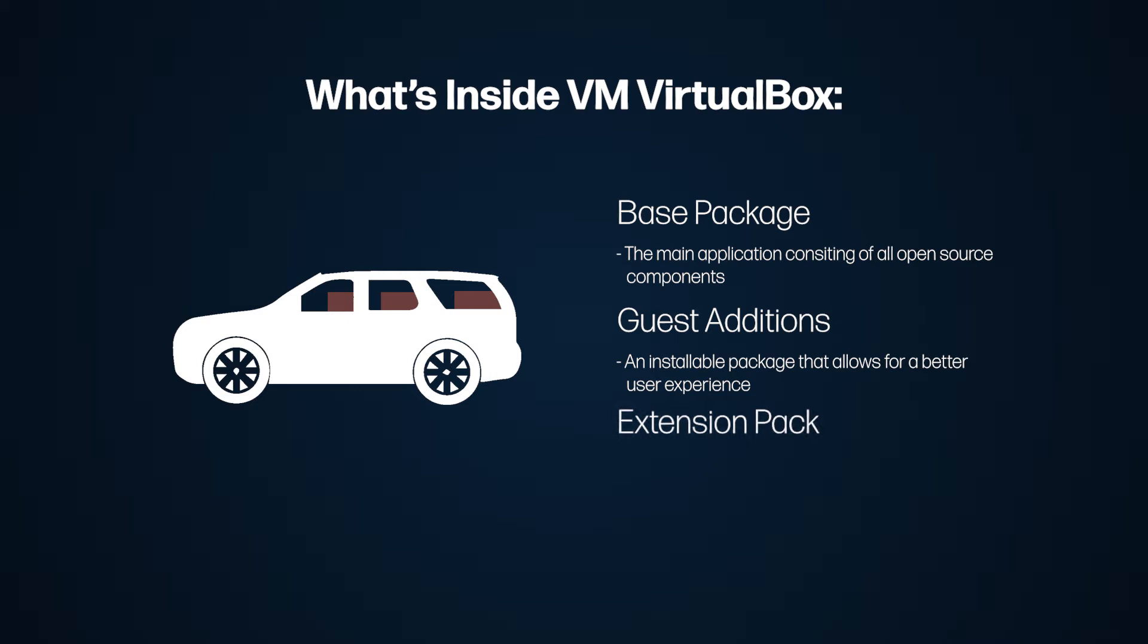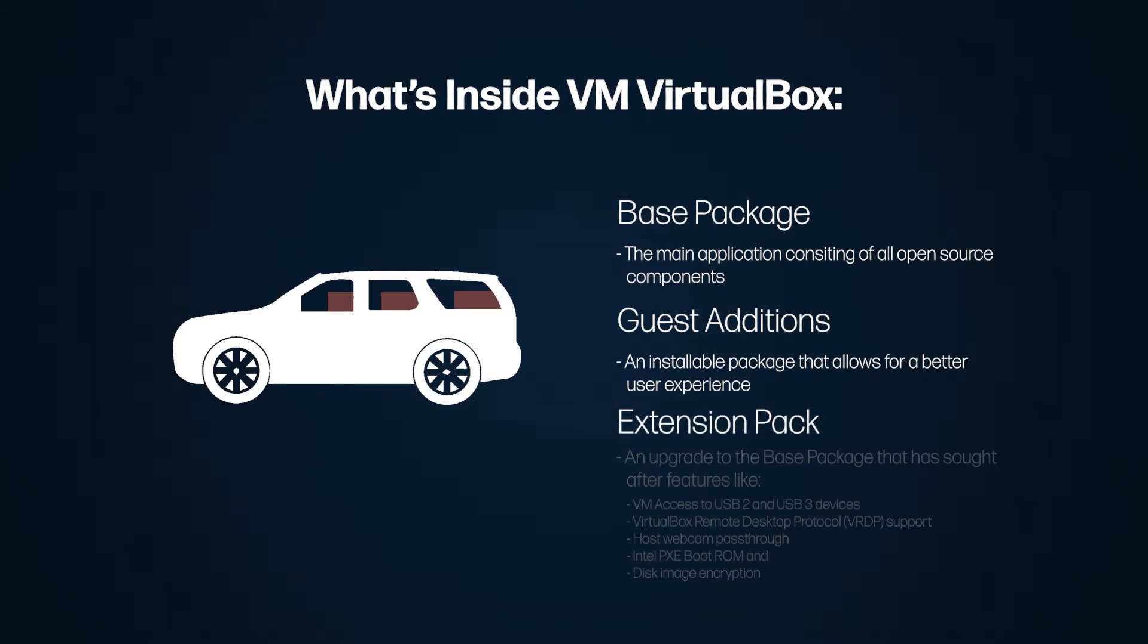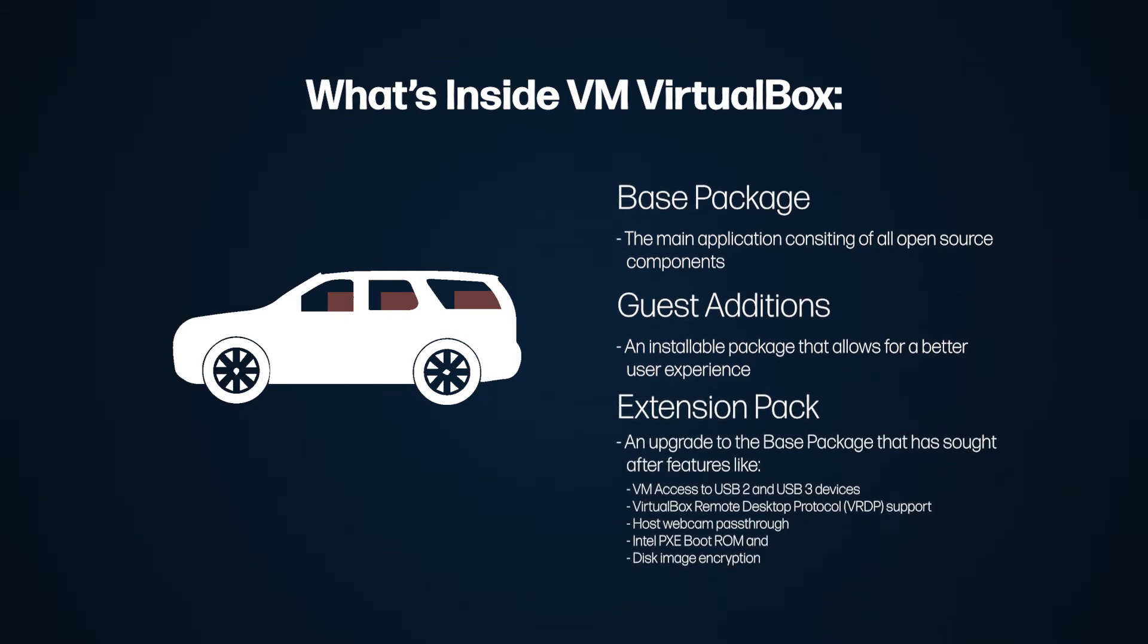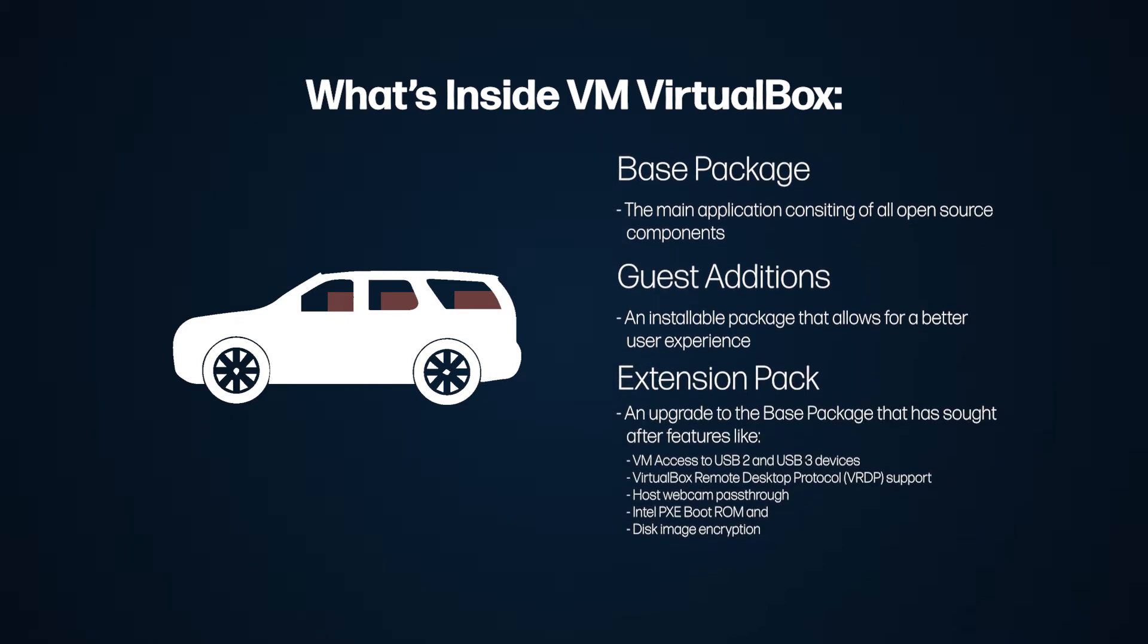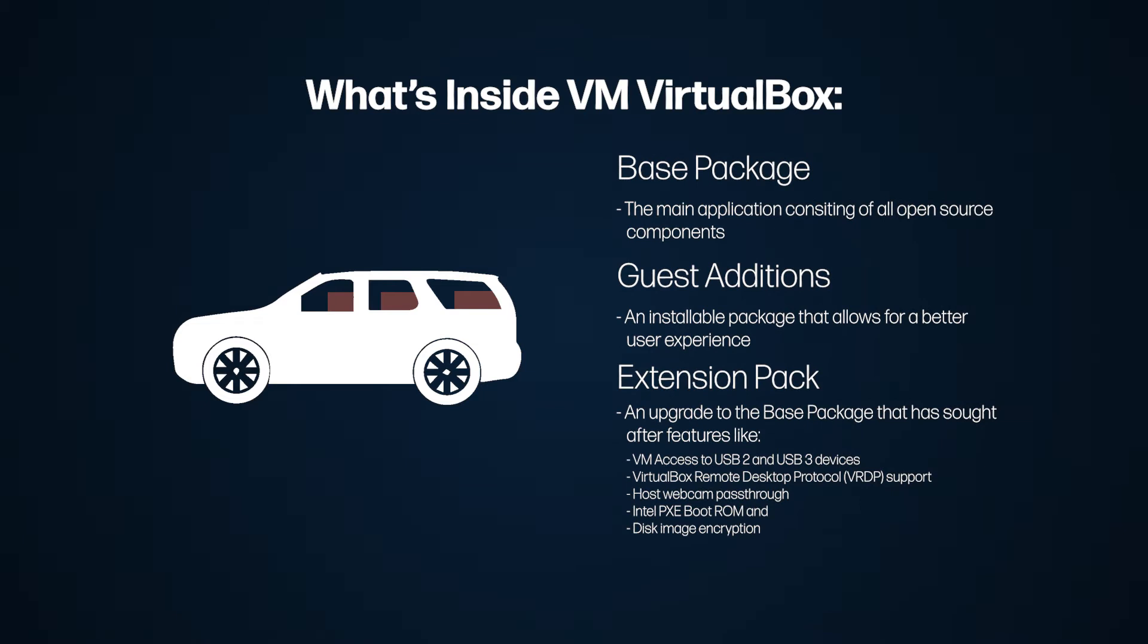And the extension pack extends the functionality of the base package. When you install the extension pack, you get virtual machine access to USB 2 and USB 3 devices on your host, VirtualBox remote desktop protocol support, host webcam pass-through, Intel PXE boot ROM, and disk image encryption.